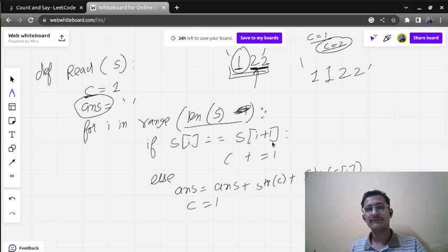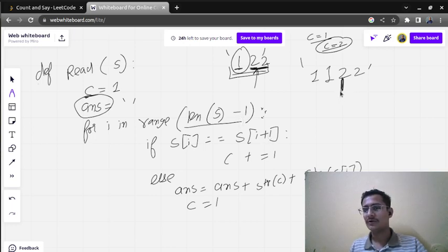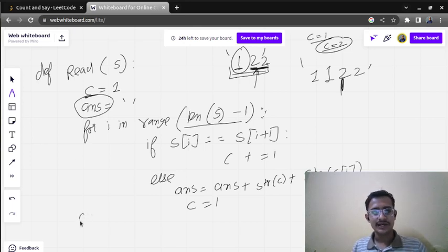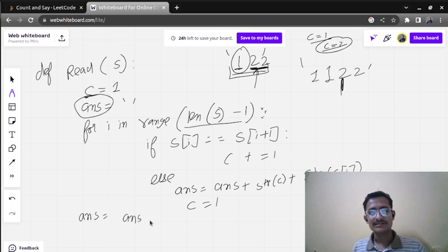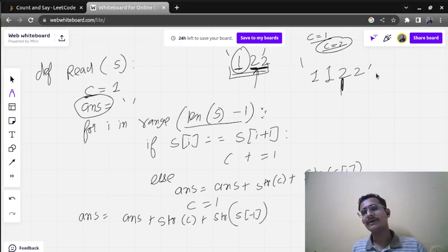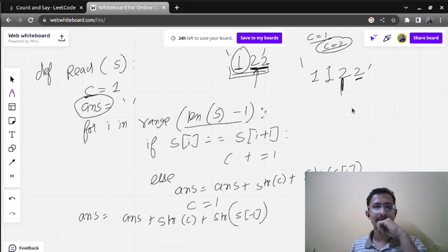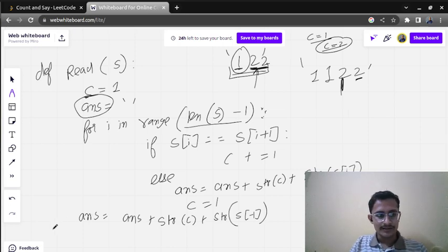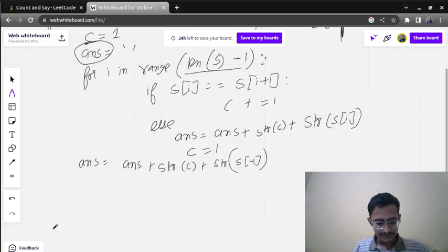The reason I wrote minus one in the range is to avoid an index out of range error when checking s[i+1]. The loop goes up to the second-to-last element, so the last element is still pending. After the for loop, we handle the last element by writing: answer equals answer plus str(c) plus str(s[-1]). We use s[-1] to directly access the last element, then return the answer.